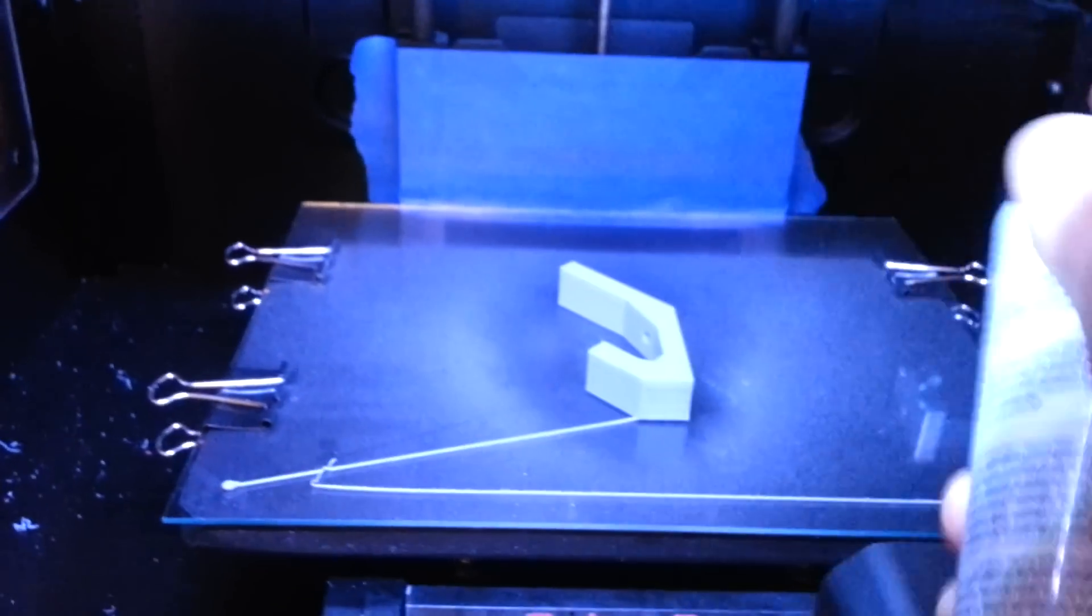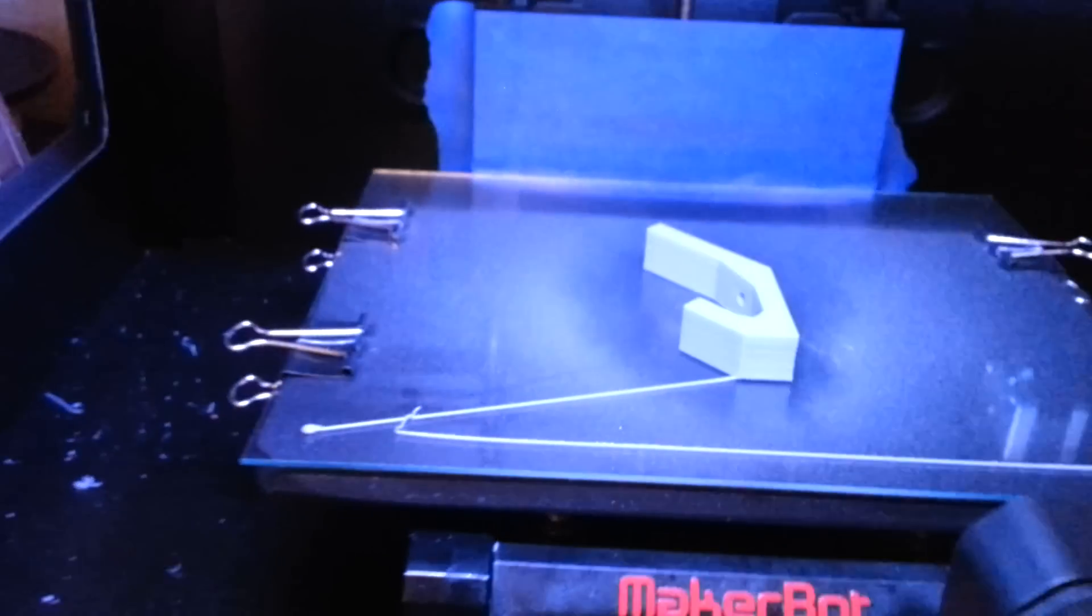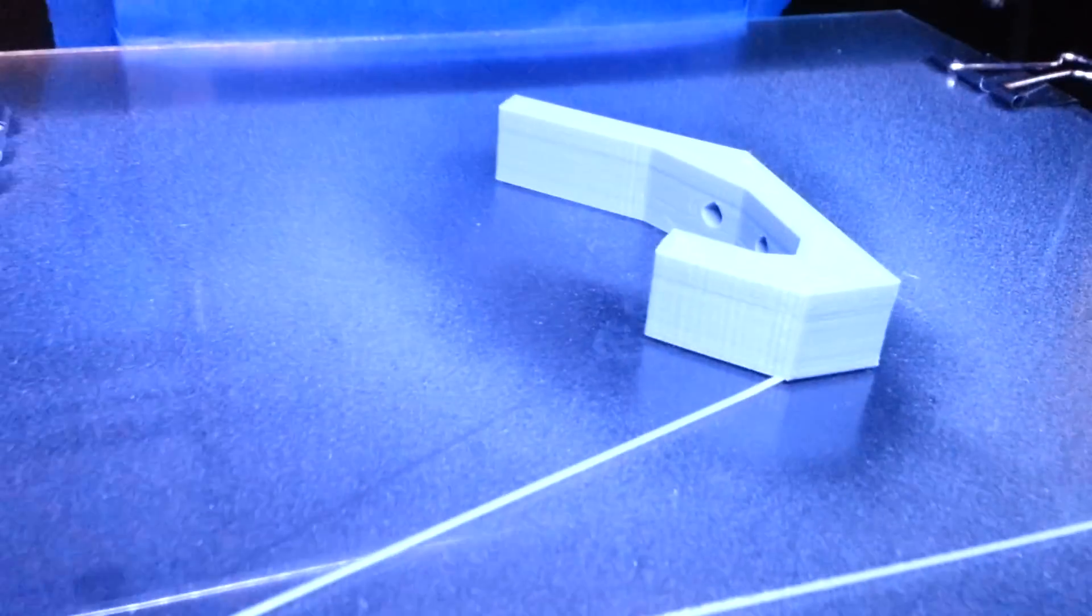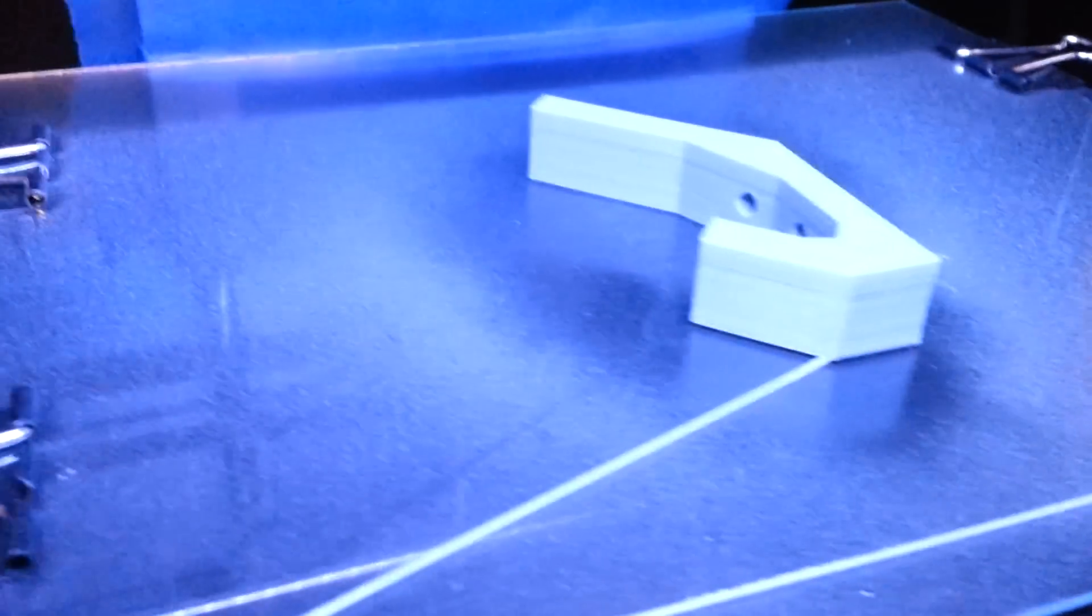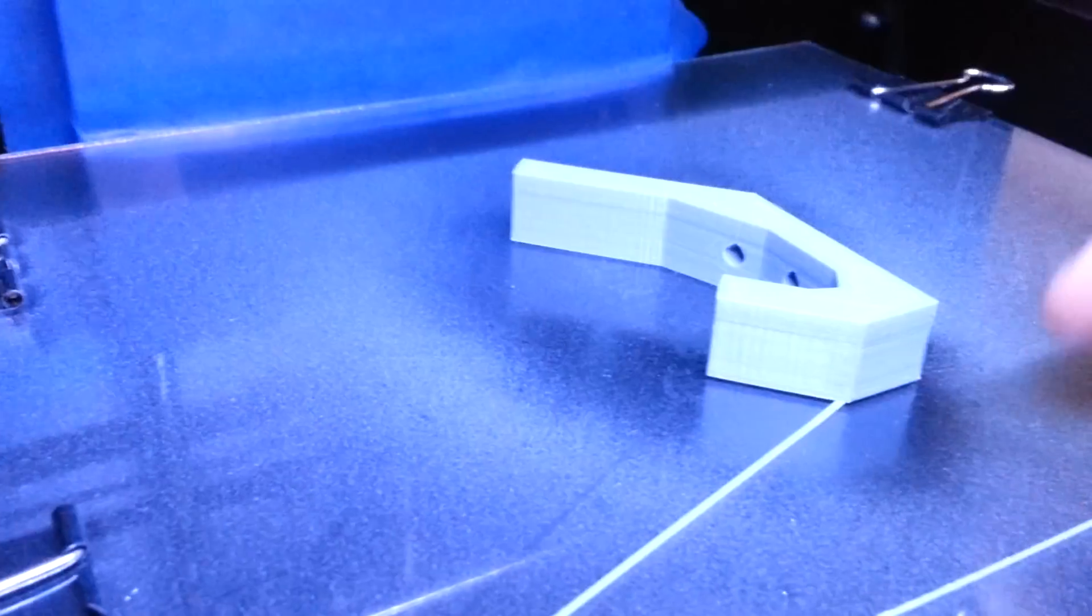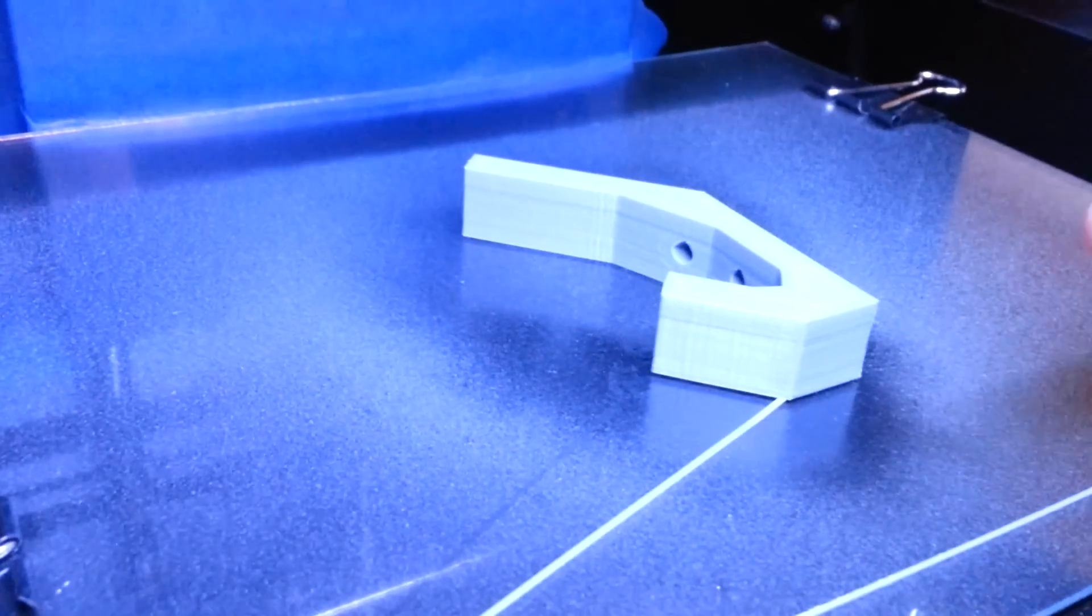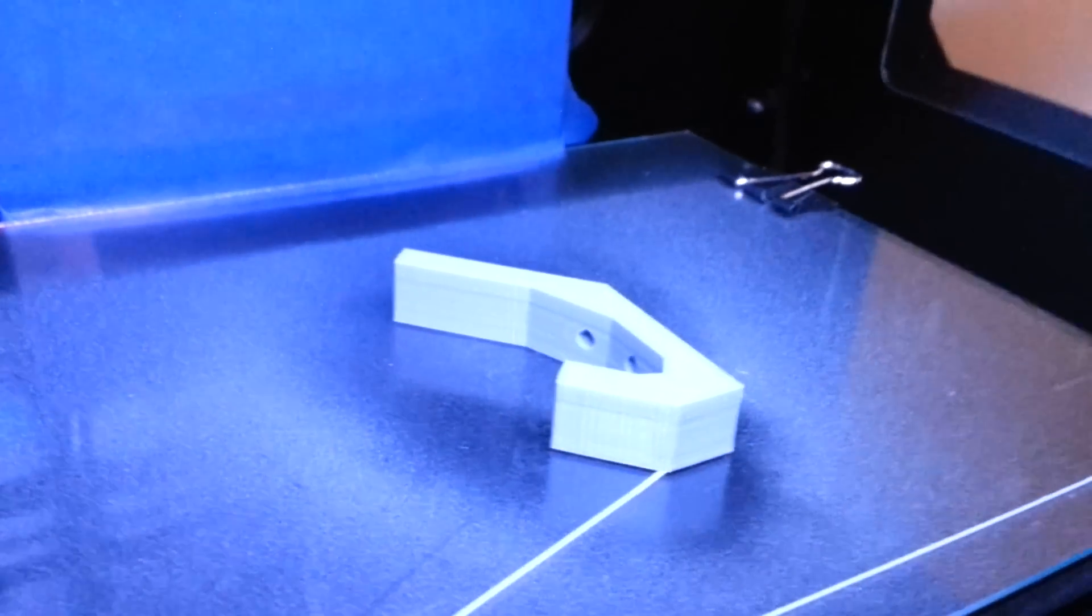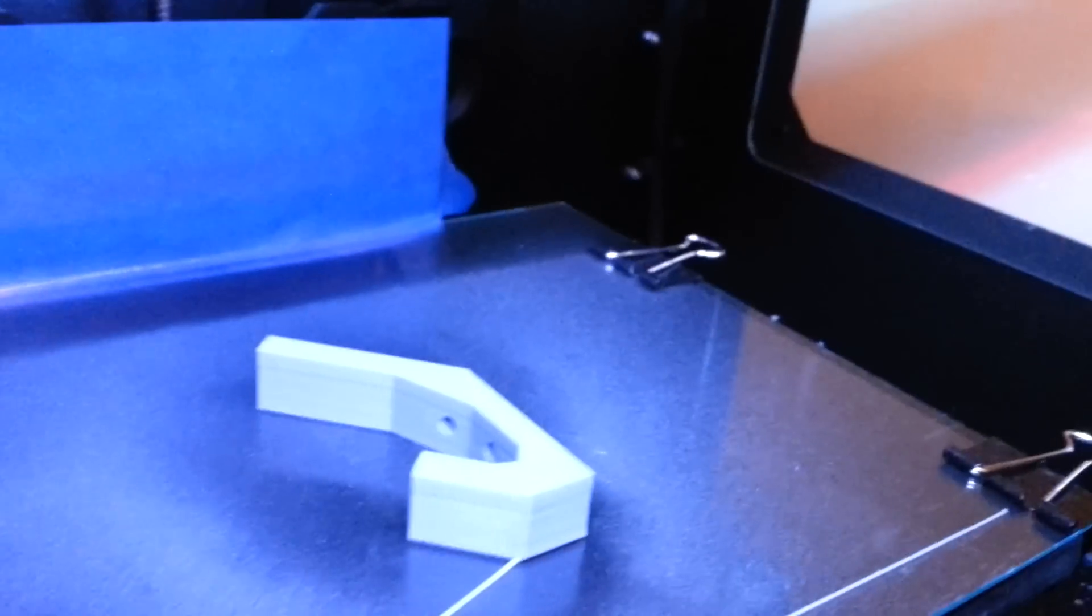It created this kind of layer of the spray and that's basically what's going to be preventing the model from sticking to the glass.